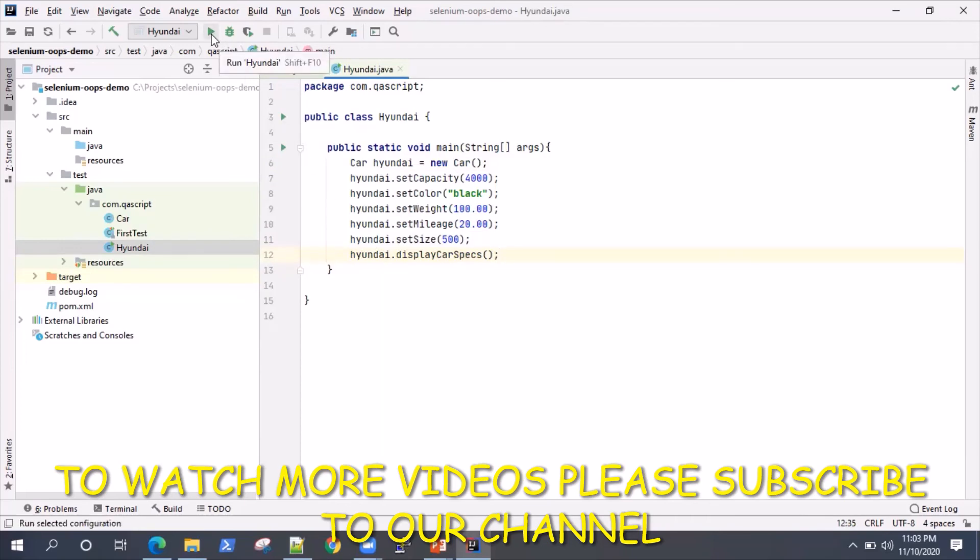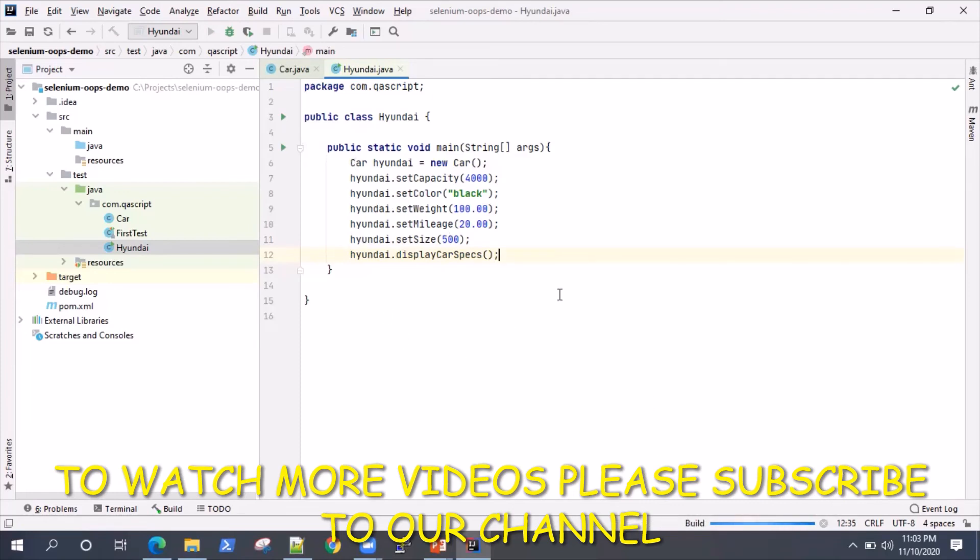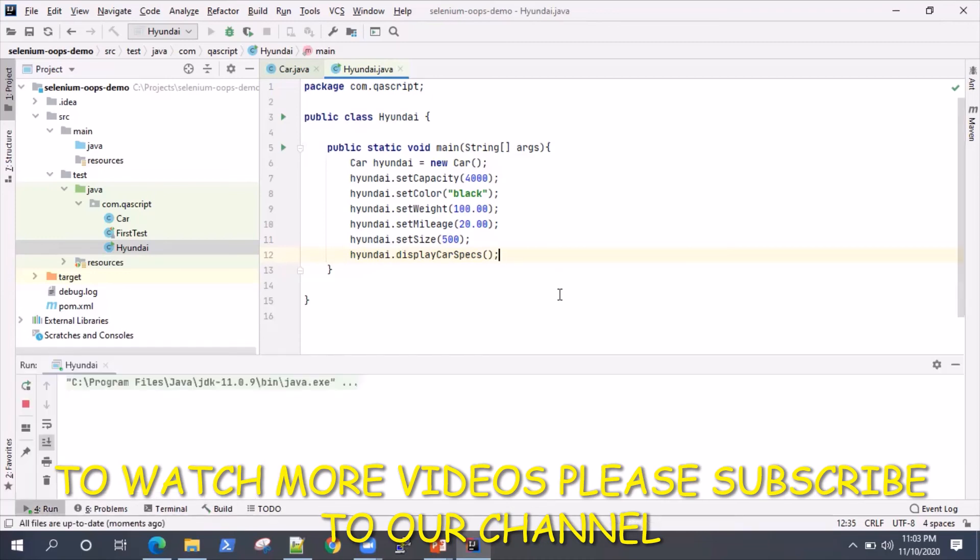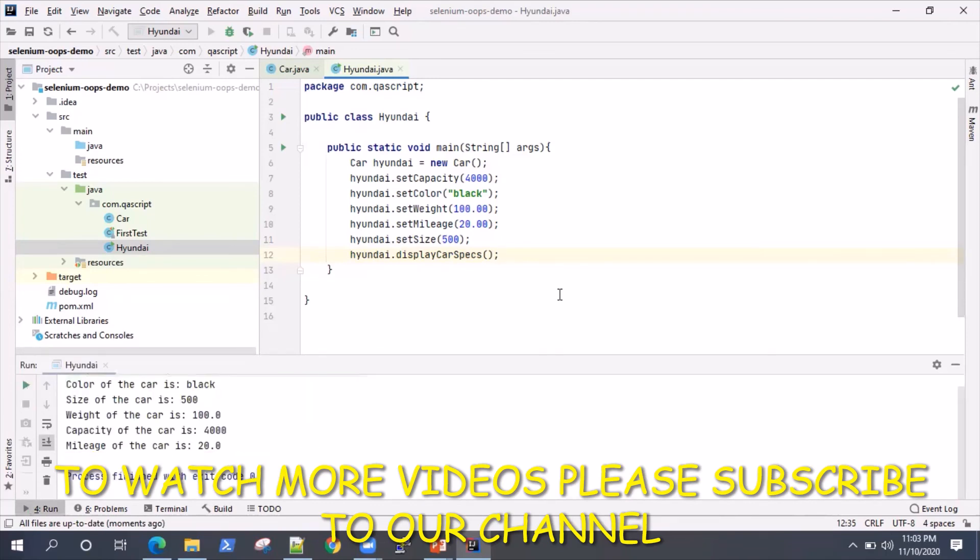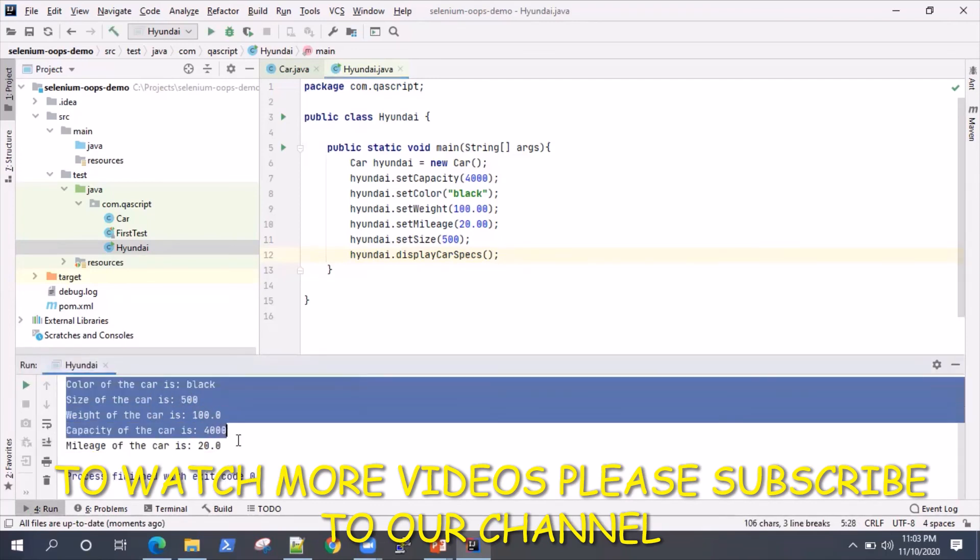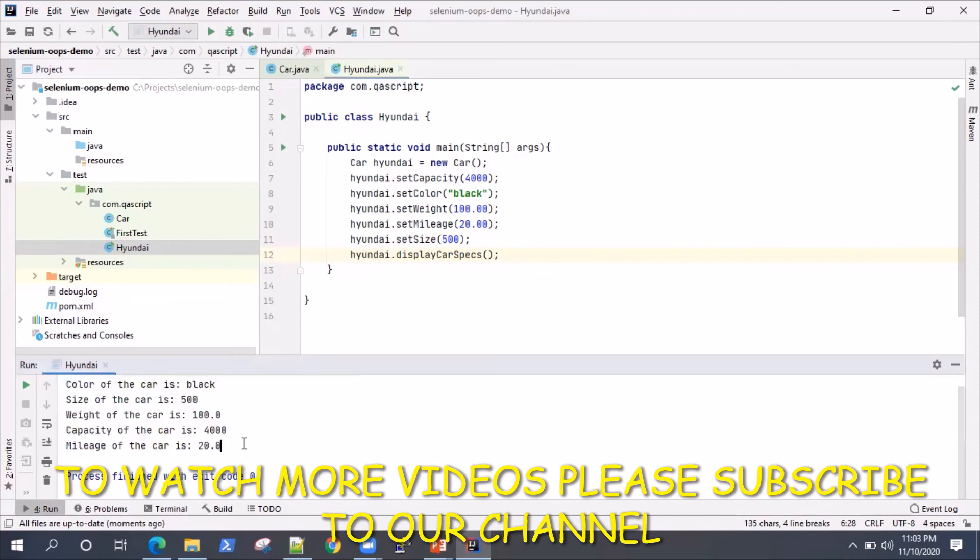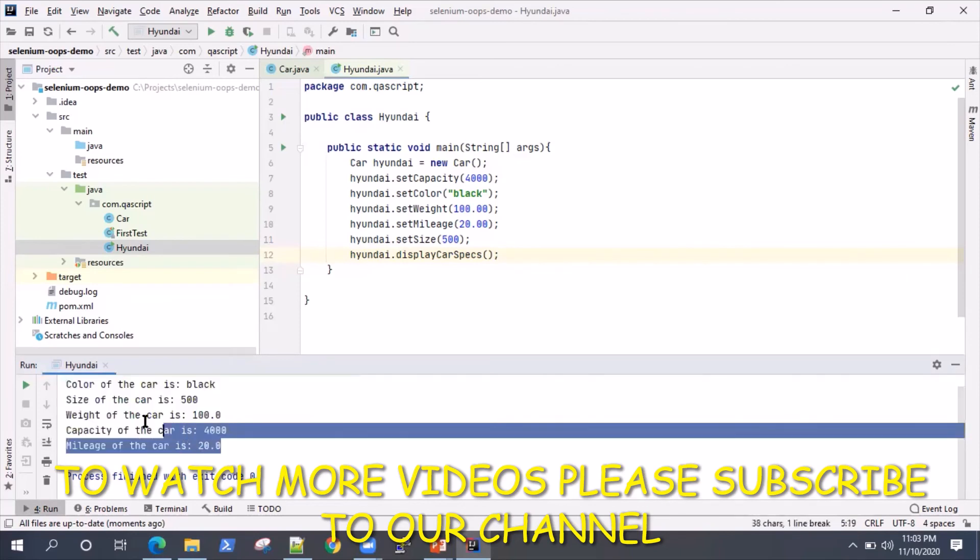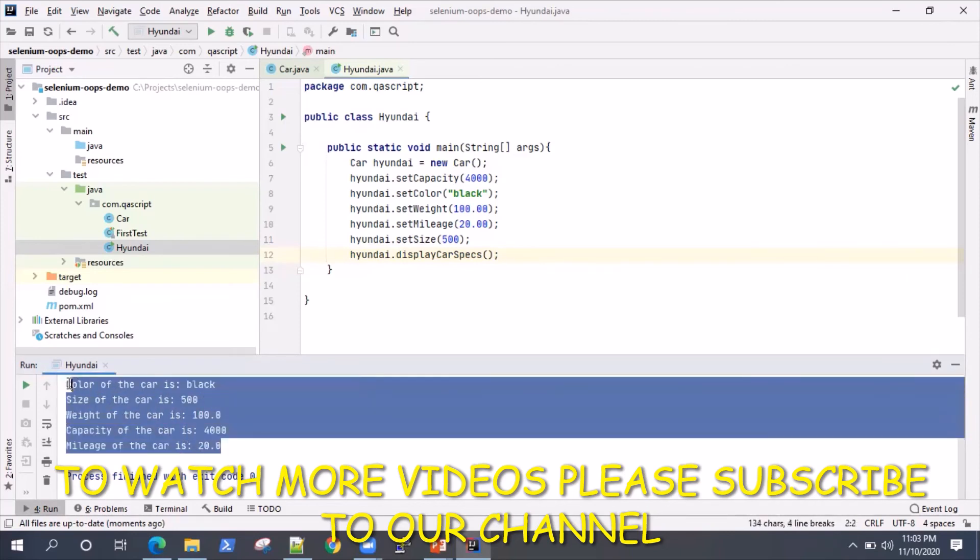If I execute this particular class, it will show me all the properties of the car. It's a perfect example of how you work with class and objects in object oriented programming. As you can see, it is displaying all my different characteristics of this car.